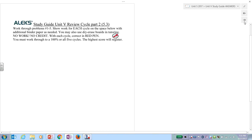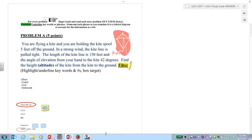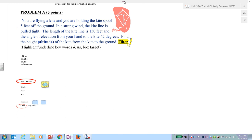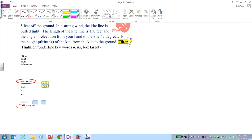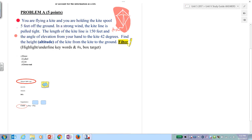Problem A. Let's model these steps for you. Step number one in all of these word problems is finger tracking and reading aloud. So put your finger right where you are and read that out loud to yourself.